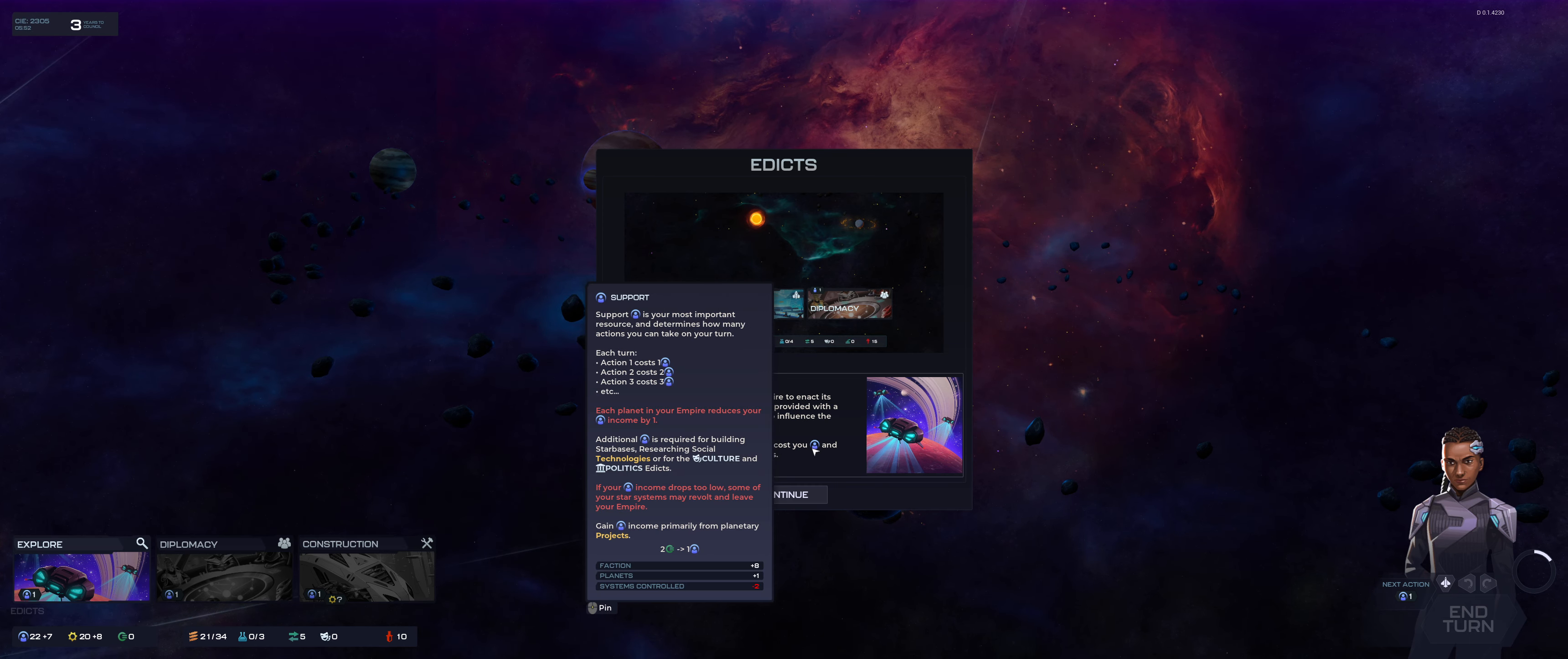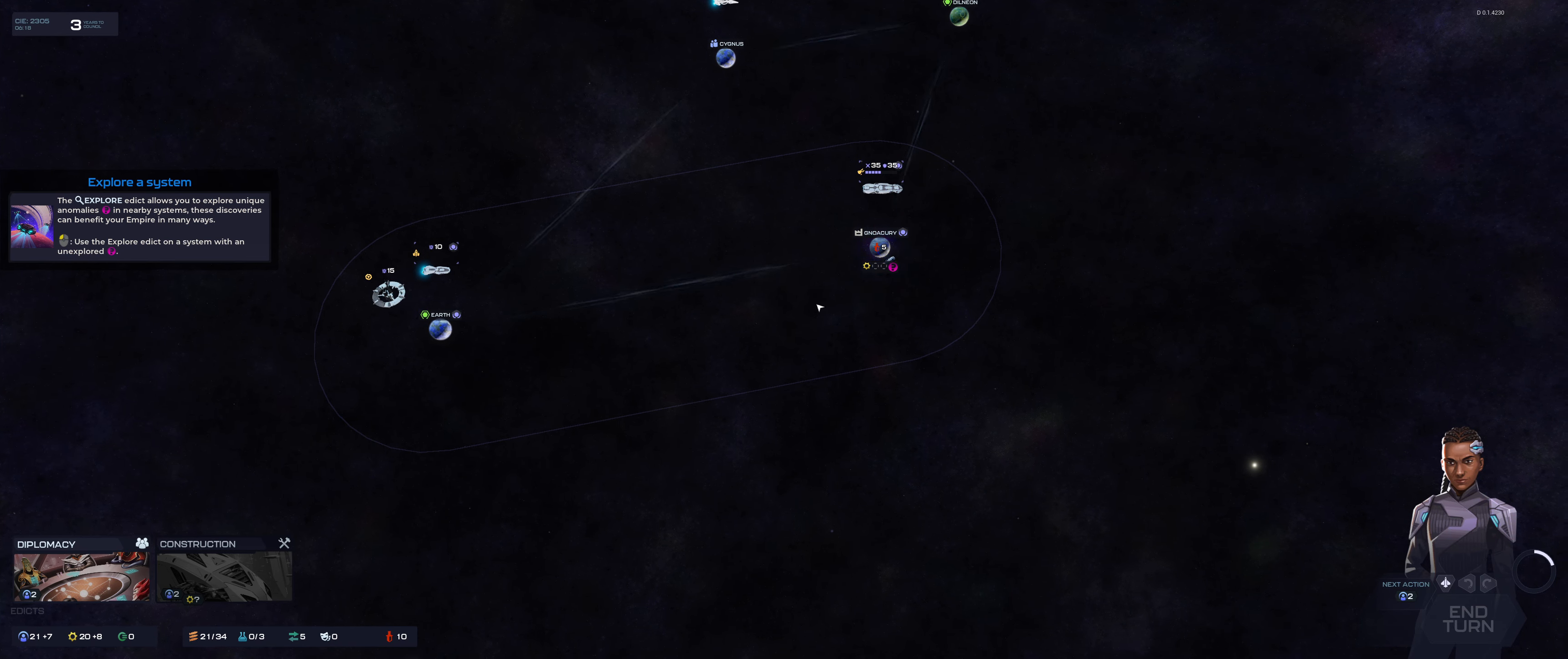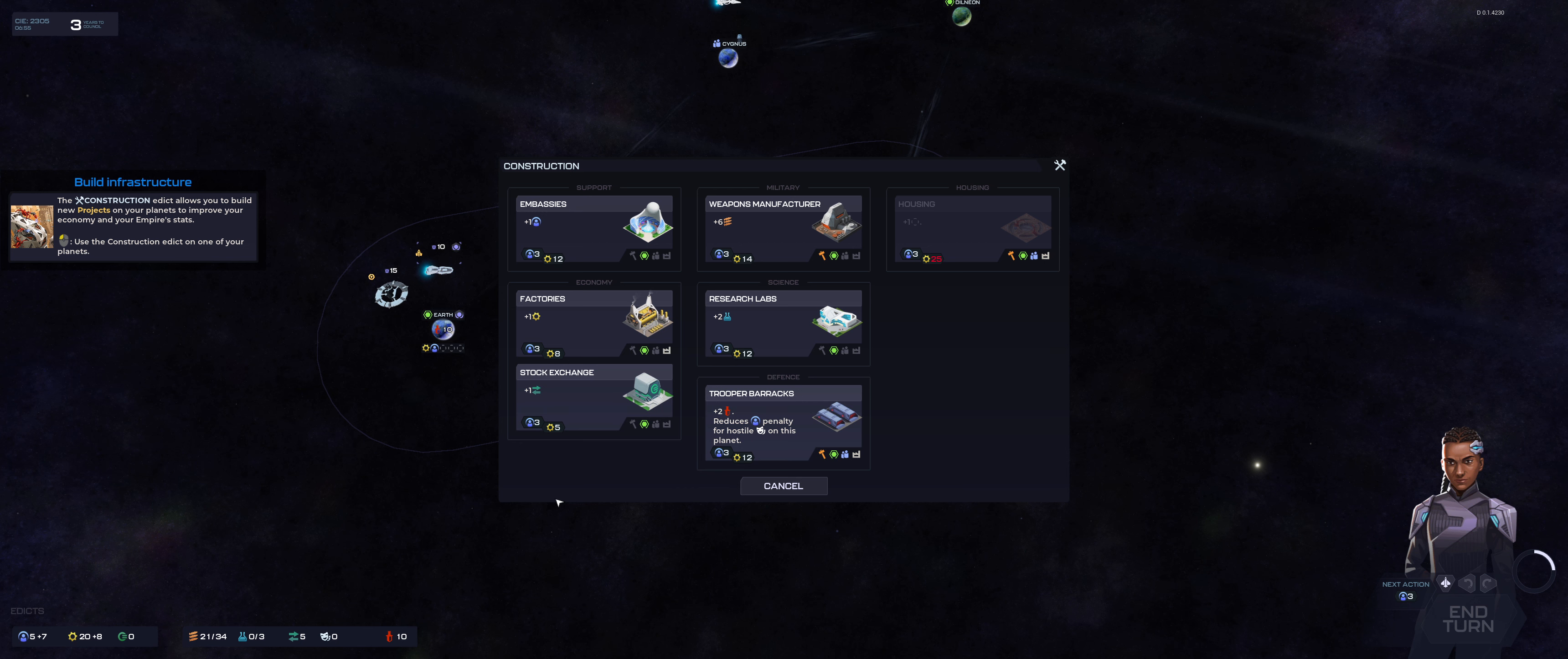I always wonder why they didn't make Stellaris 2. But Paradox have been known to milk every game with a gazillion DLCs, so it could be that. Edicts are the primary way of an empire to enact its will on the galaxy. Each turn you will be provided with a number of edicts. As with fleet actions, using it will cost you support. Very well. Explore system. The explore edict allows you to explore unique anomalies in nearby systems. It's like a card. That's weird. That's super weird.